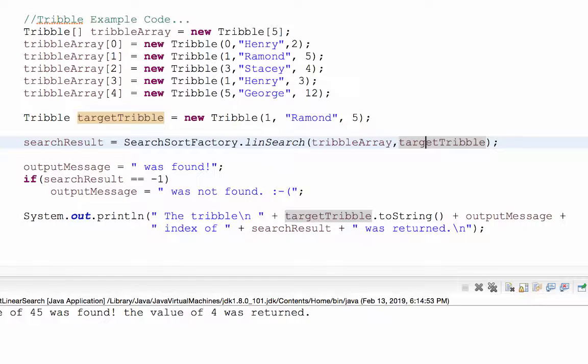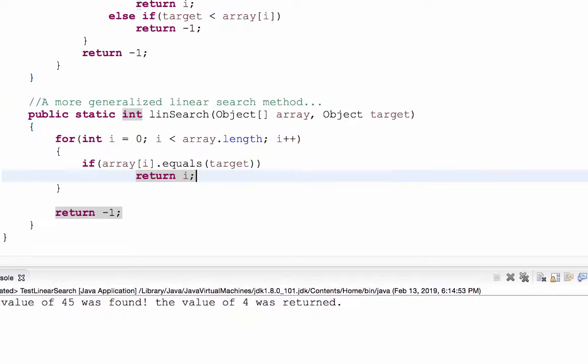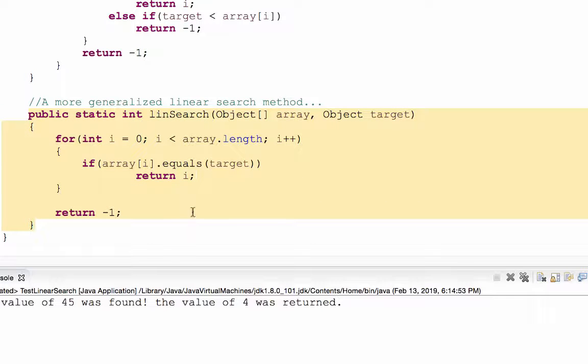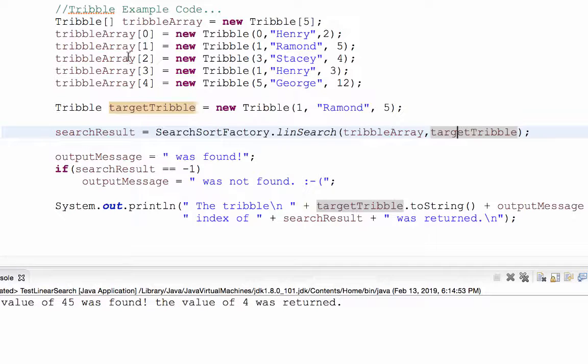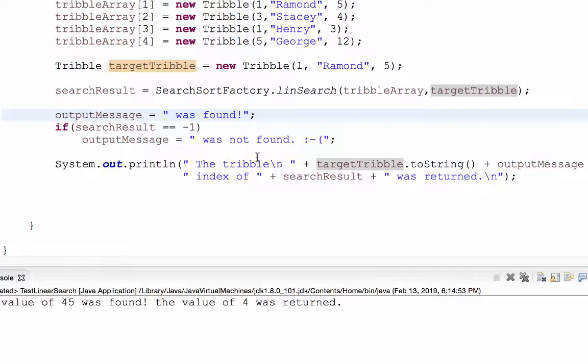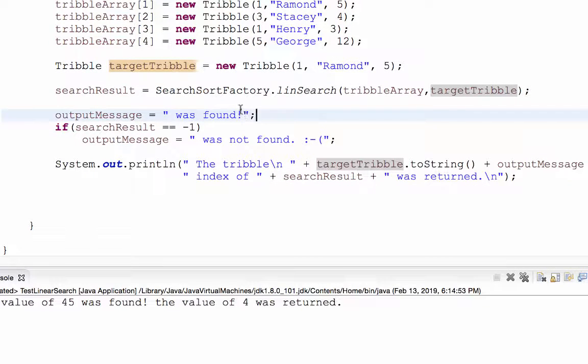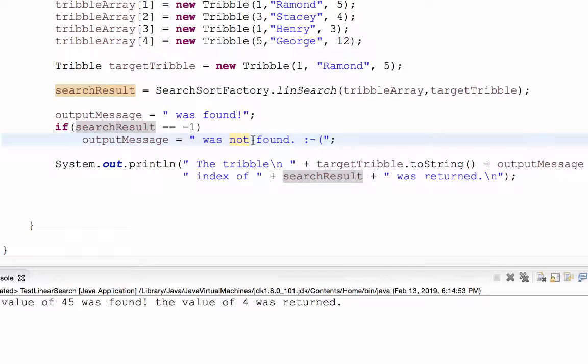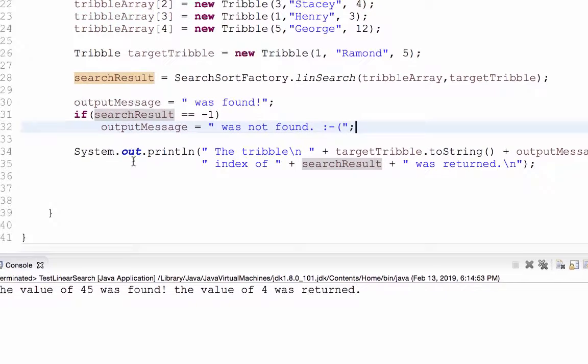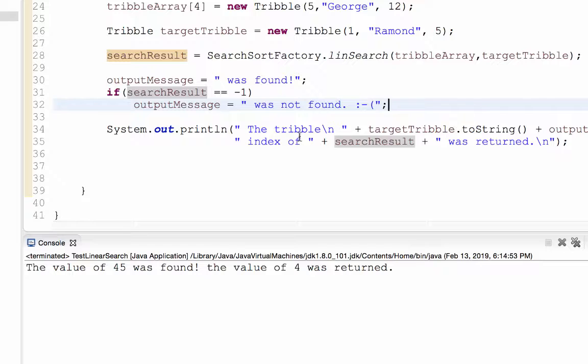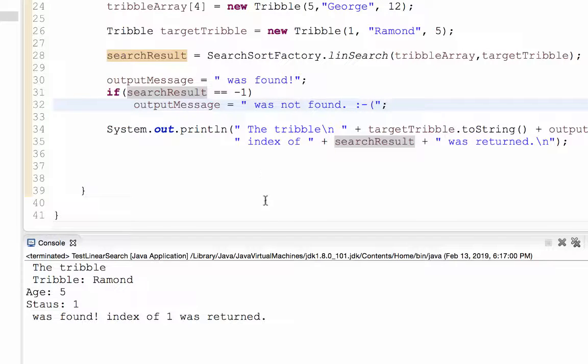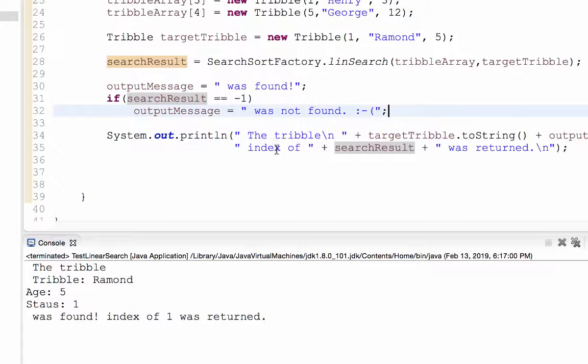Now I create a target trible with a status of one, a name of Raymond, and an age of five years old. Then I store the search result from the linear search method, passing it a trible array and a target trible. Now what's going to happen is it's going to store this or it's going to run this particular method which has been generalized to class object. Output message is found. I'm going to assume the positive that I did find it. Otherwise, if search result is negative one, output message wasn't found. And then my standard output message. So let's run this. Hey, the trible, Raymond was found, age five status one, index of one was returned.